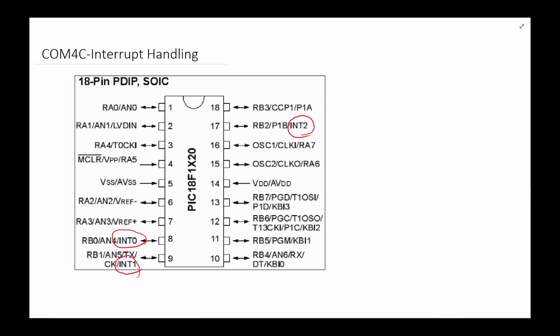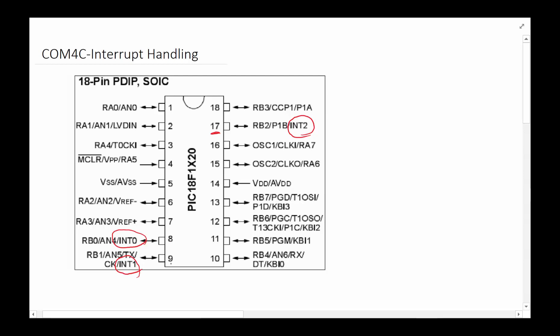This whole concept is called interrupt and interrupt handling, and that's what we're going to talk about. In this particular processor, there are three separate interrupts that can happen from outside. The outside world communicates interrupts to the PIC micro using either pin 17 which is INT2 (interrupt 2), pin 9 which is interrupt 1, or pin 8 which is interrupt 0.